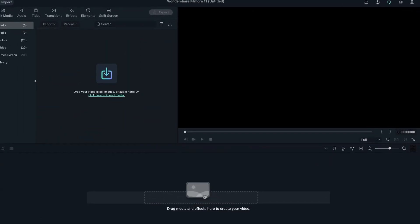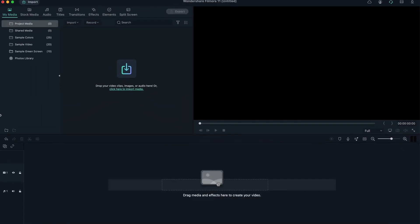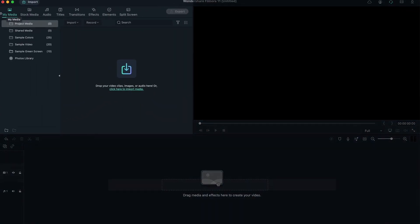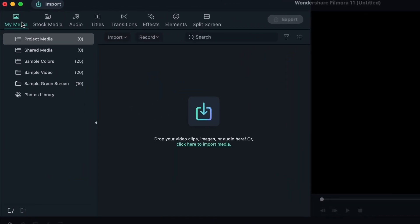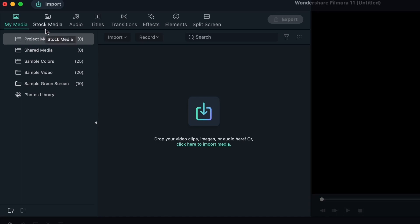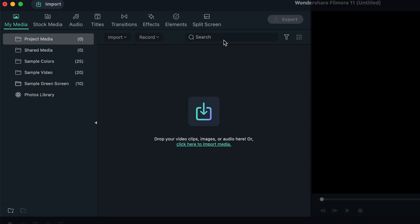And then finally, we have the panel here, which is where you get all the elements from Filmora. So we have my media, the stuff that you import from your computer, stock media. We have audio, titles, transitions, effects, elements, and split screen. We're going to jump into each one, see what they're for, how you use them, and what's in them.